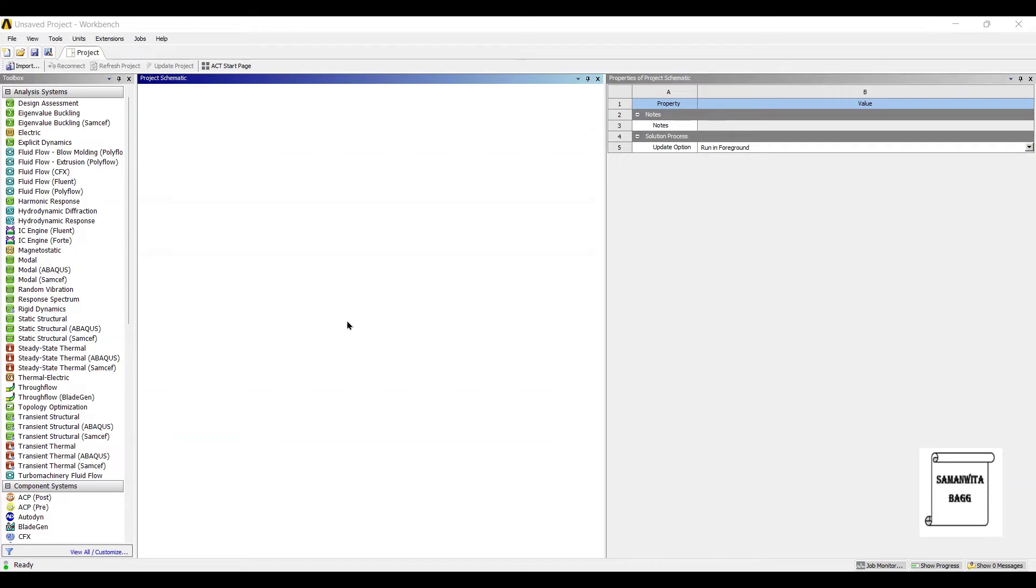Hello everyone, welcome to the next session of ANSYS Workbench Tutorials. In this session, we are analyzing a hollow pipe for its modal analysis.